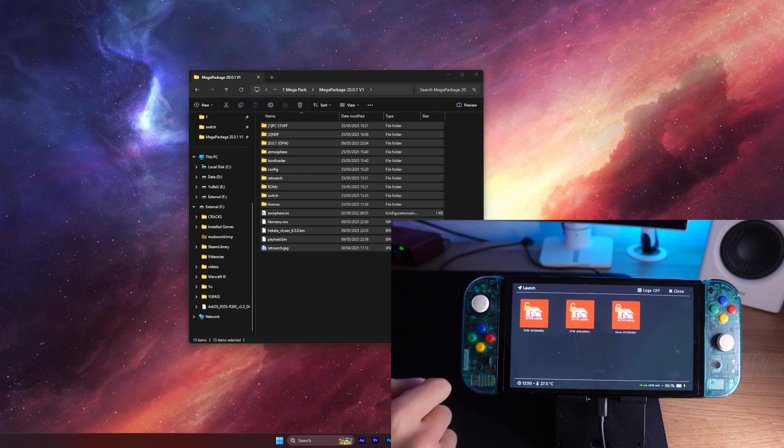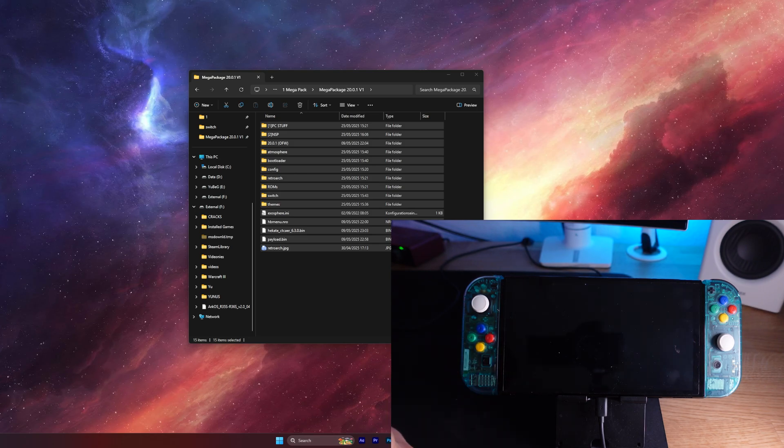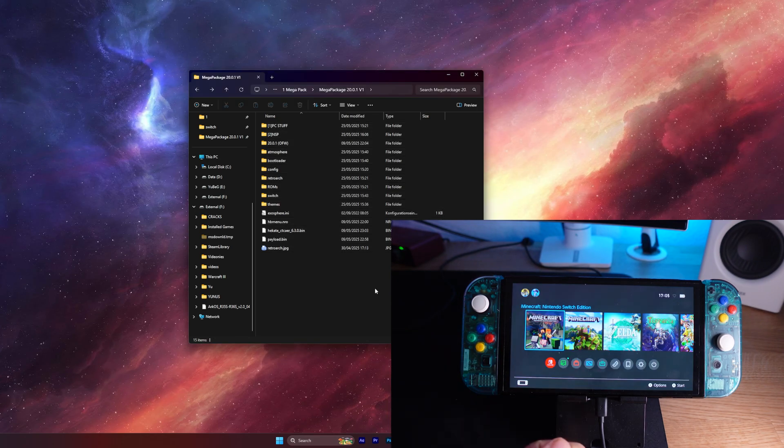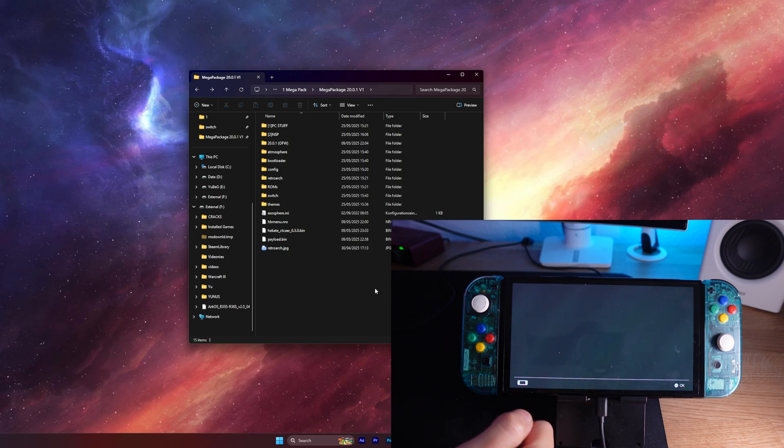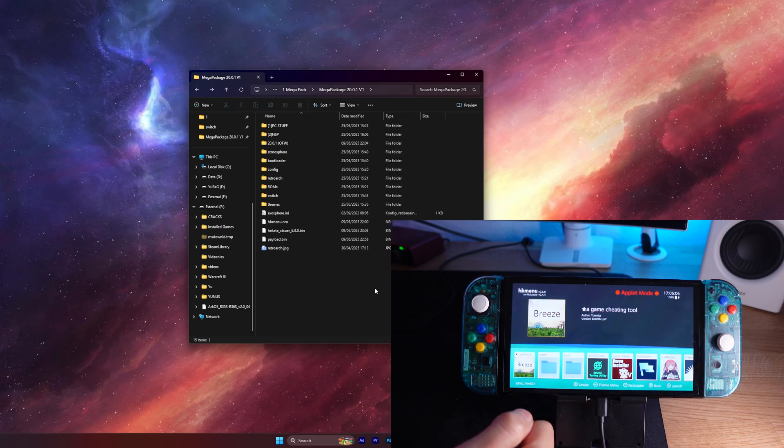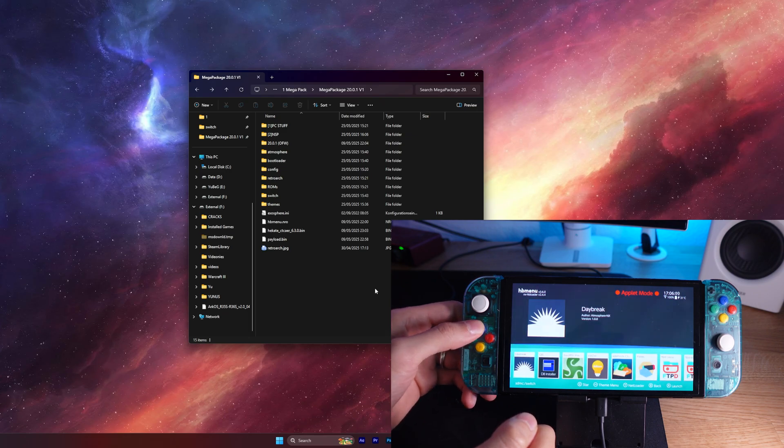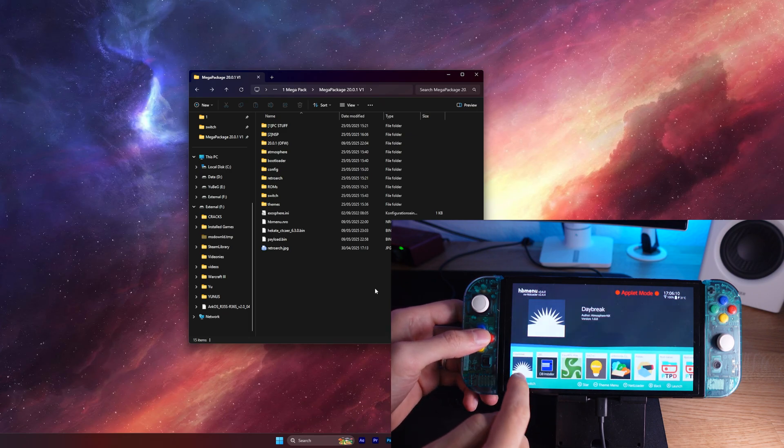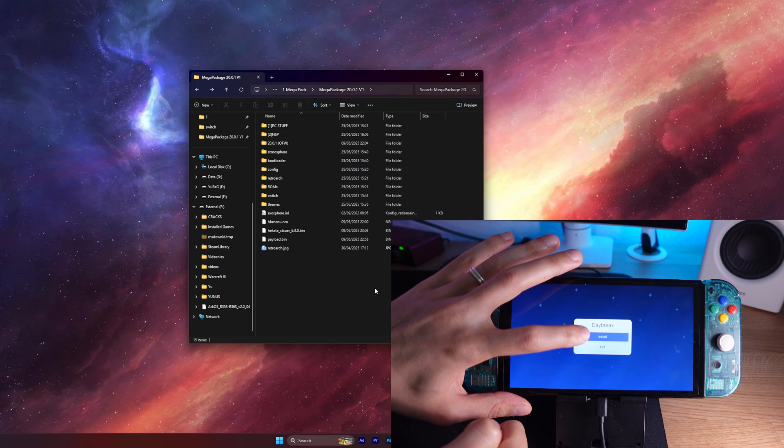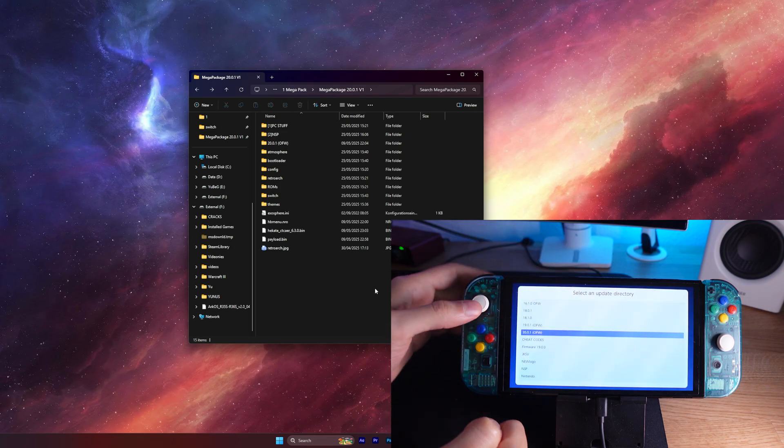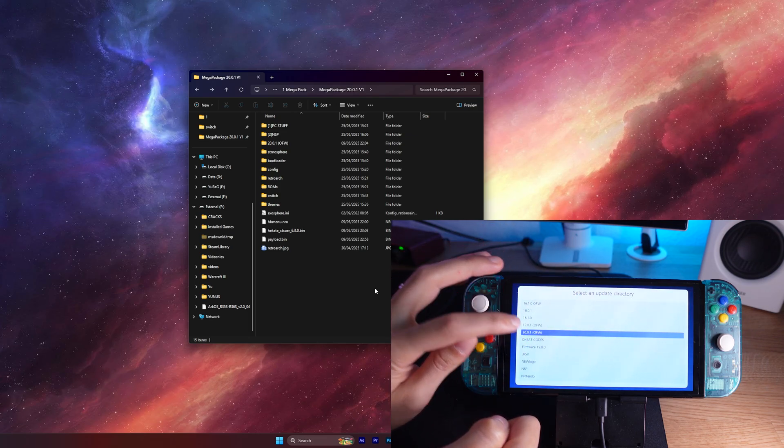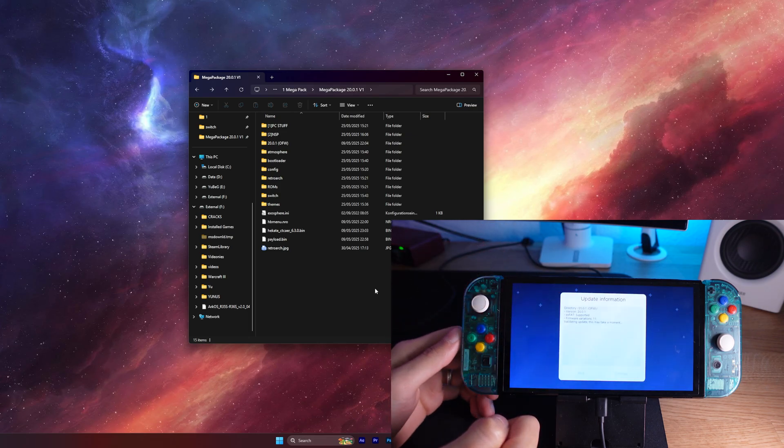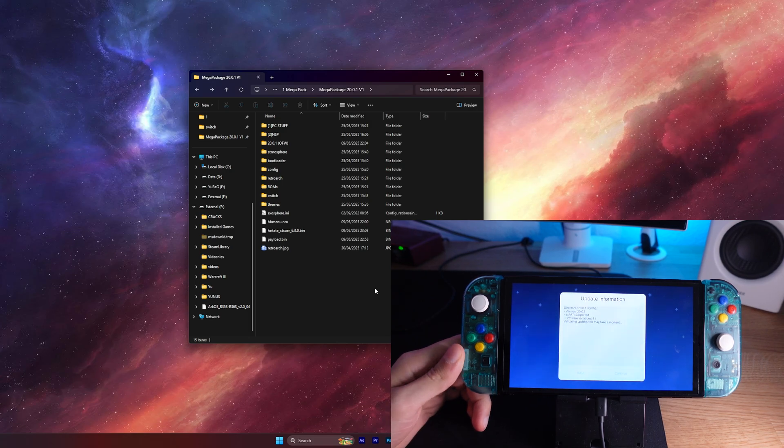Alright, moment of truth, let's boot into Atmosphere Custom Firmware. Now when your Switch booted successfully up, we can go into our Album, and this will open up the Homebrew menu, and here we want to go to Daybreak, which we want to start in order to update our Switch to version 20.0.1. Because right now we only updated the files that are supporting version 20.0.1, but if your Switch isn't on 20.0.1, you want to update the original firmware of the Switch too.